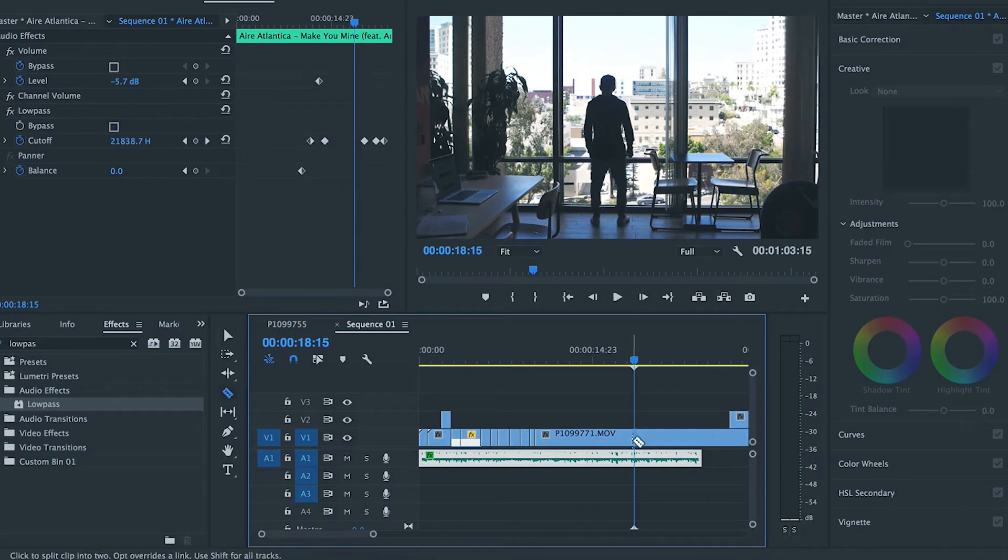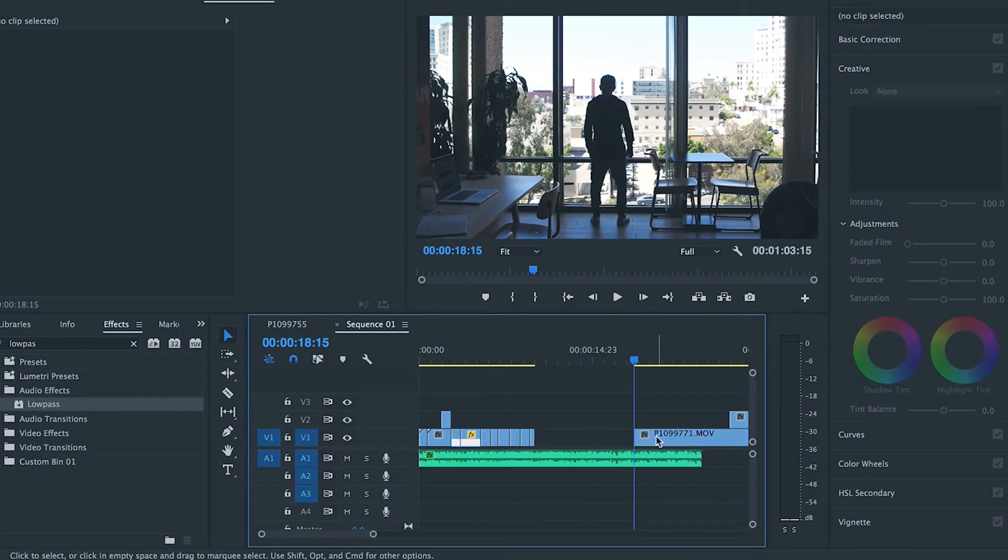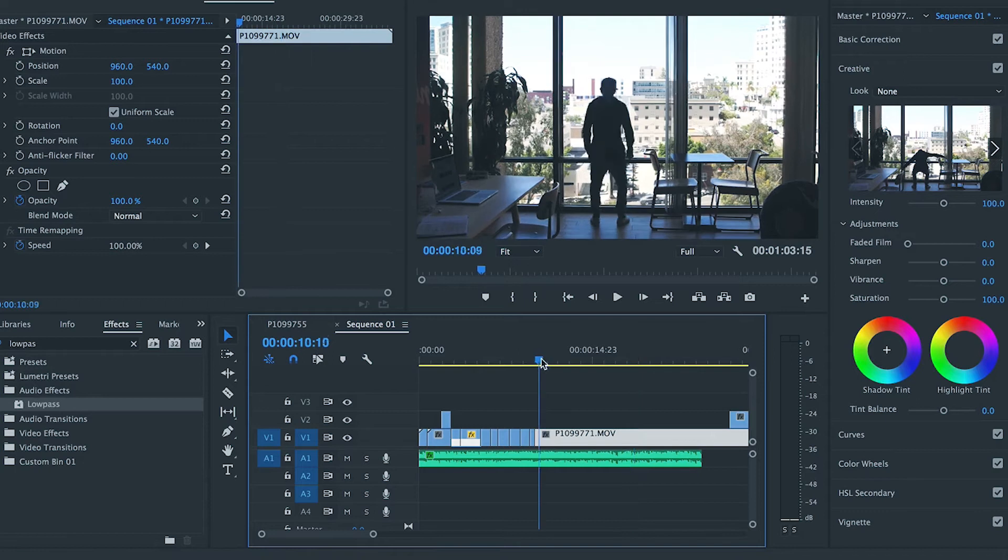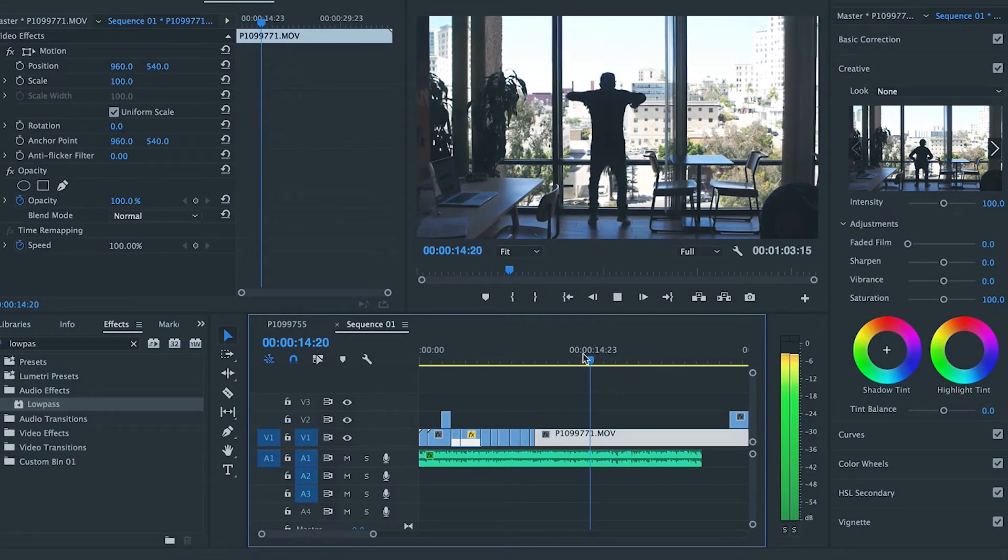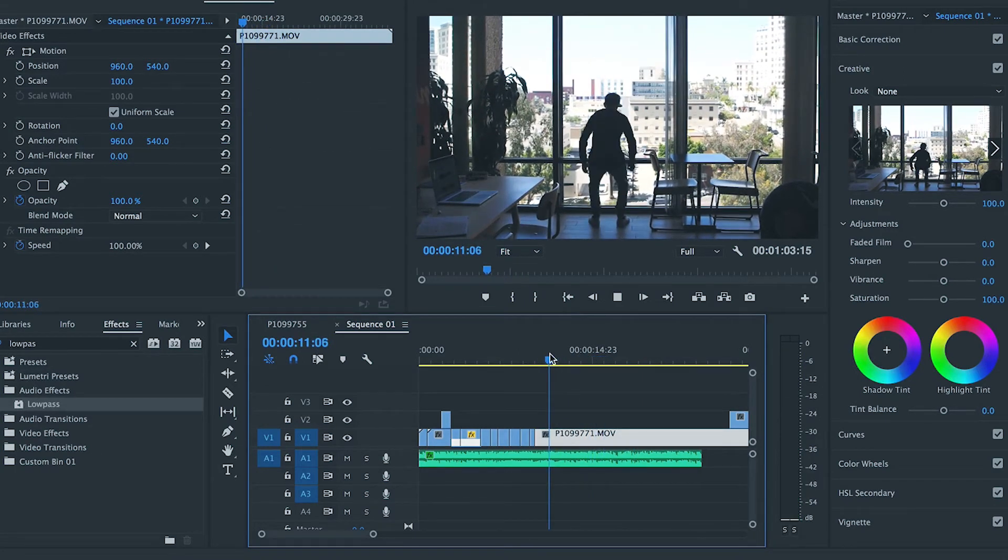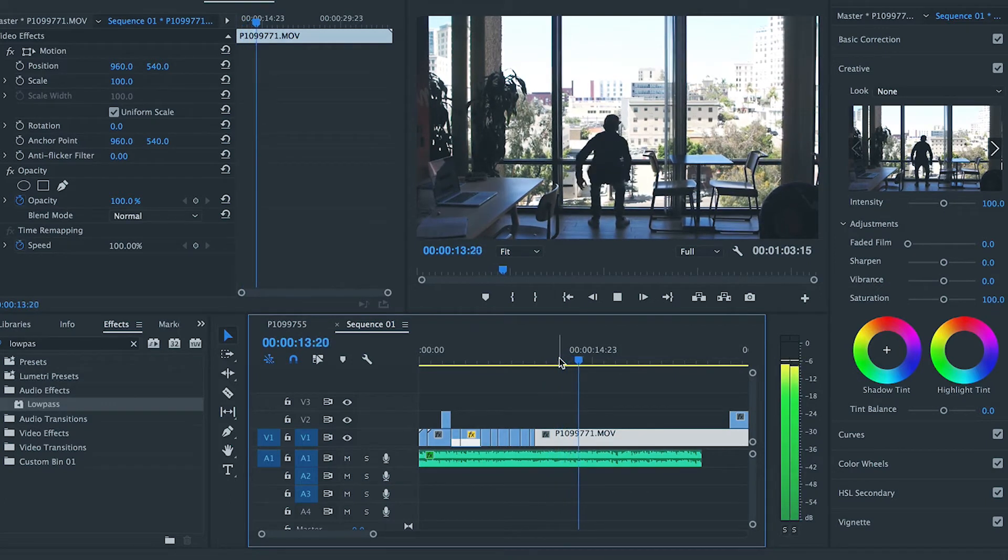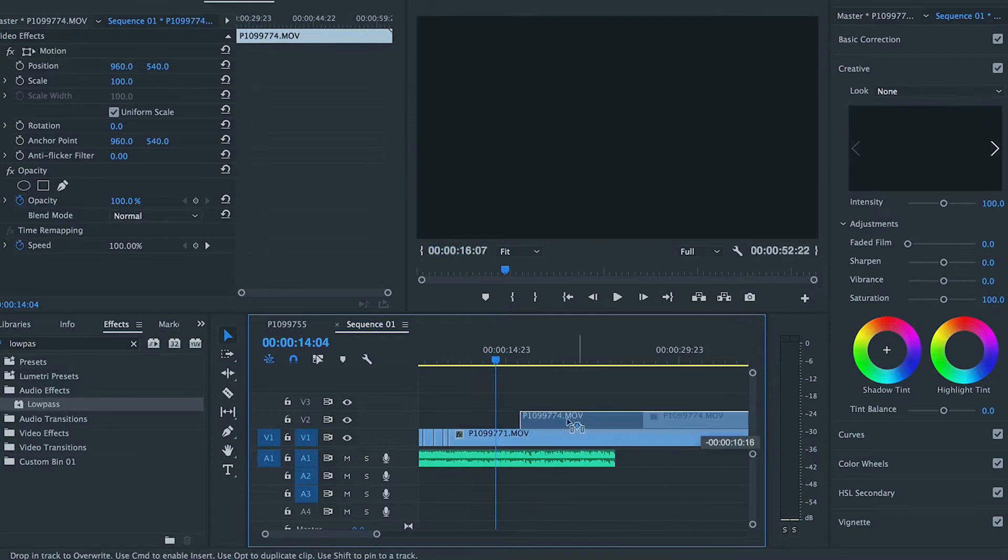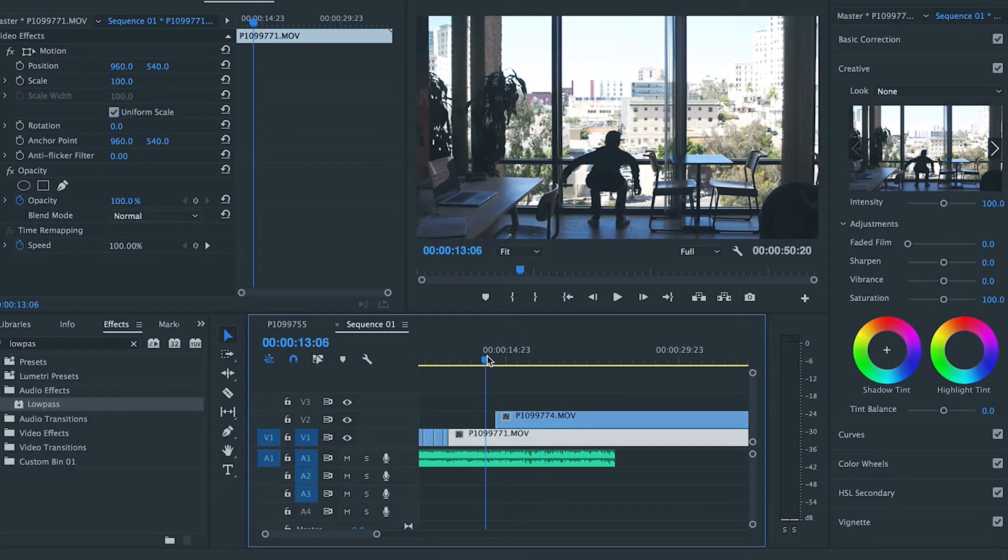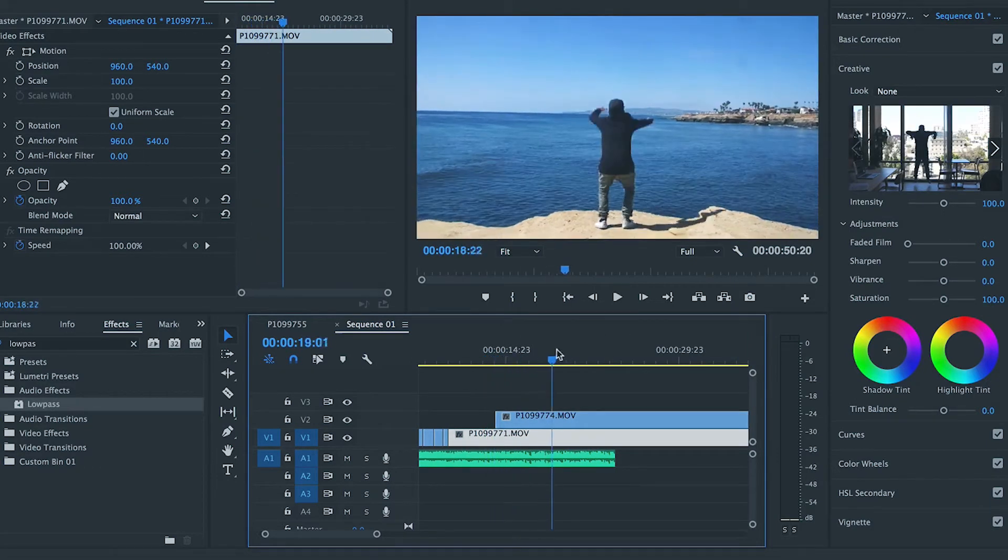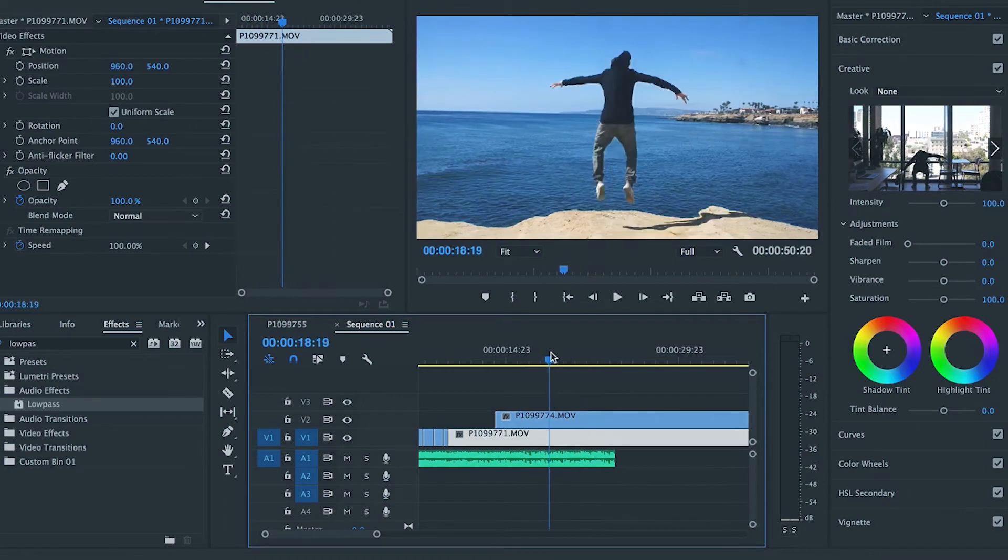So I want the transition to be when it hits. So, if you make your mind, if you make your mind, right there is where I want the transition to be. Now, you want the transition to be at a point of impact.